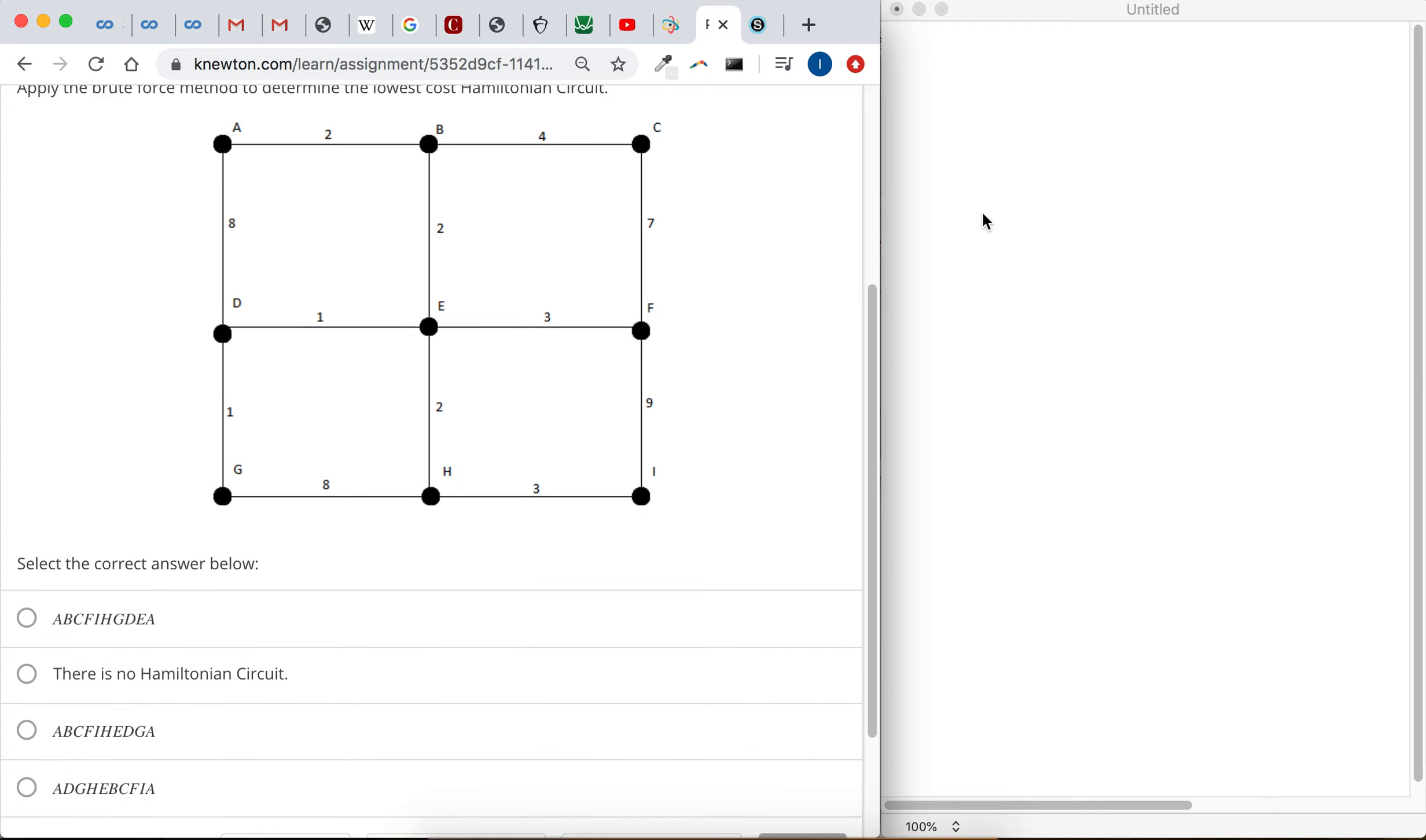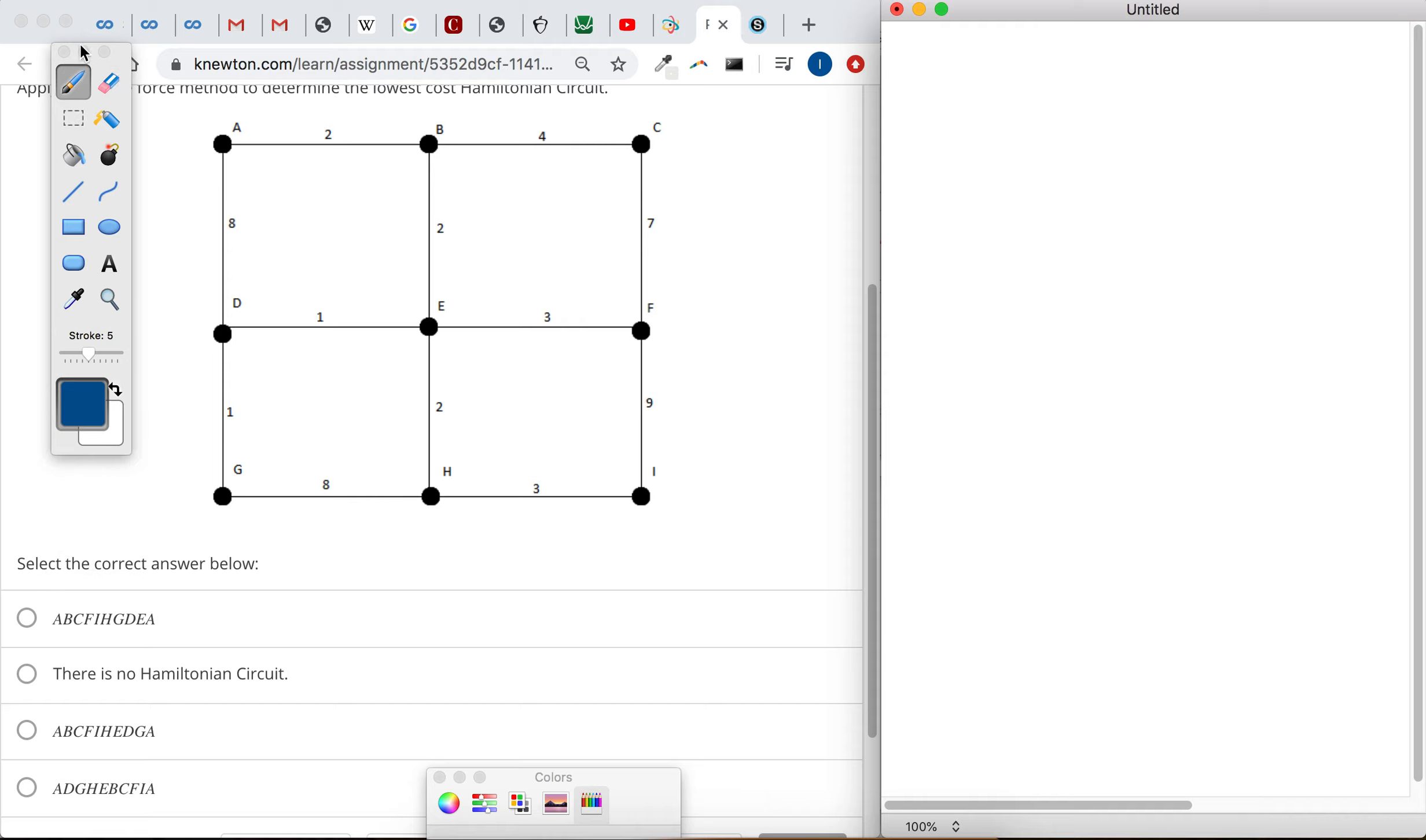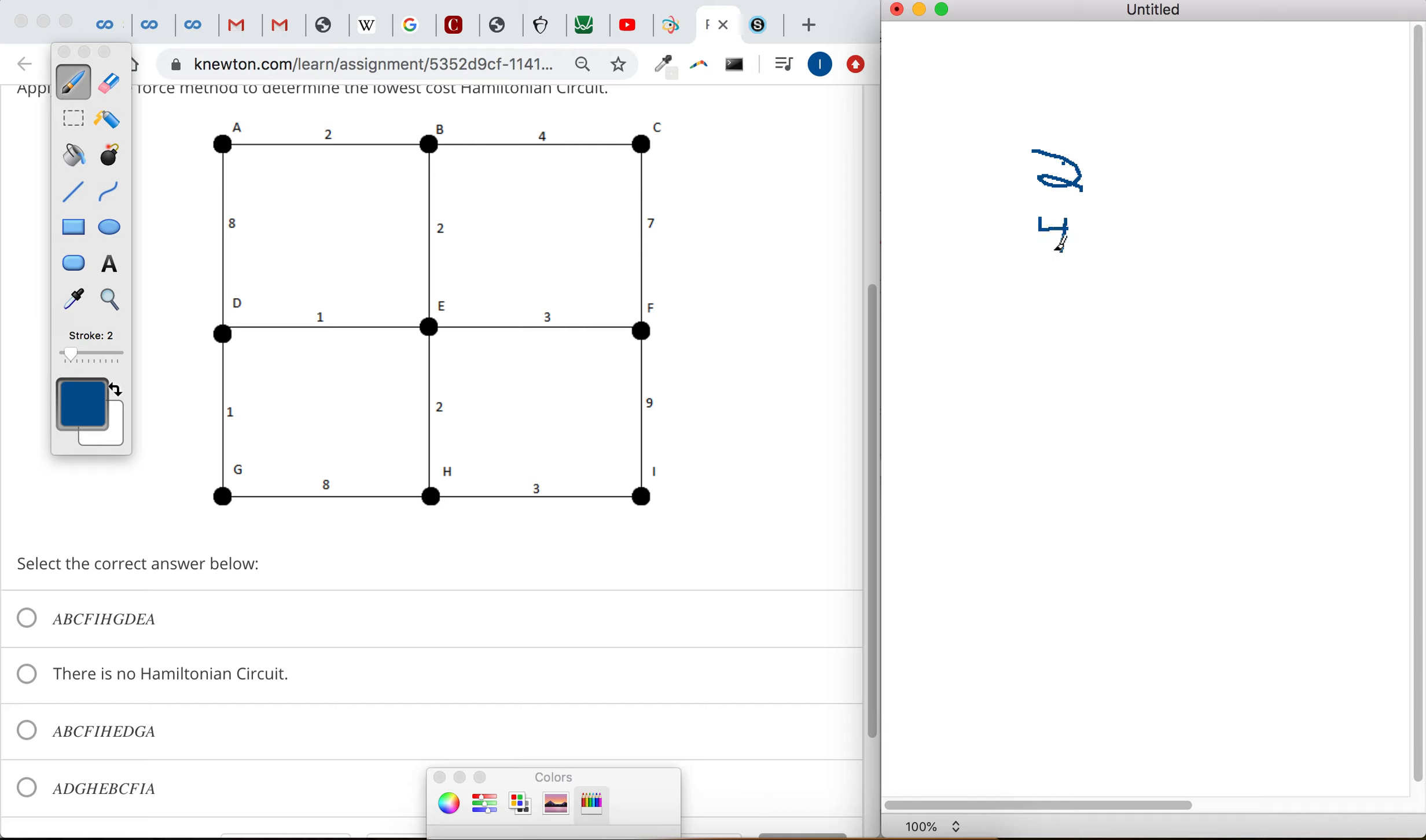So A to B, I'm looking at this first one, A, B, C, F. From A to B, it's a cost of 2. From B to C, that's a cost of 4. From C to F, that's a cost of 7. From F to I, that's a cost of 9.